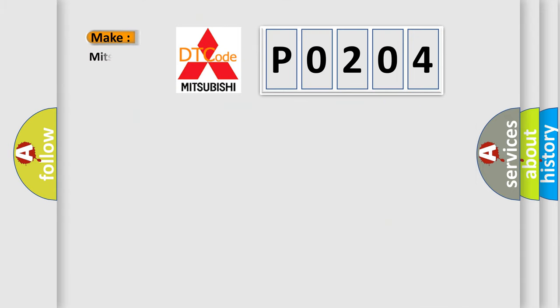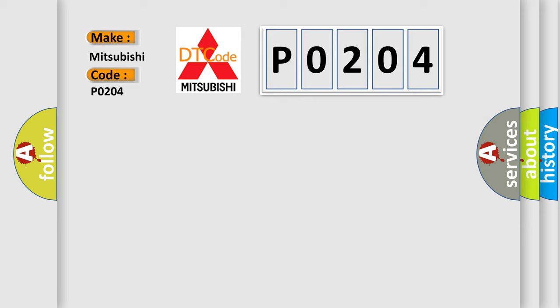So, what does the diagnostic trouble code P0204 interpret specifically for Mitsubishi car manufacturers?